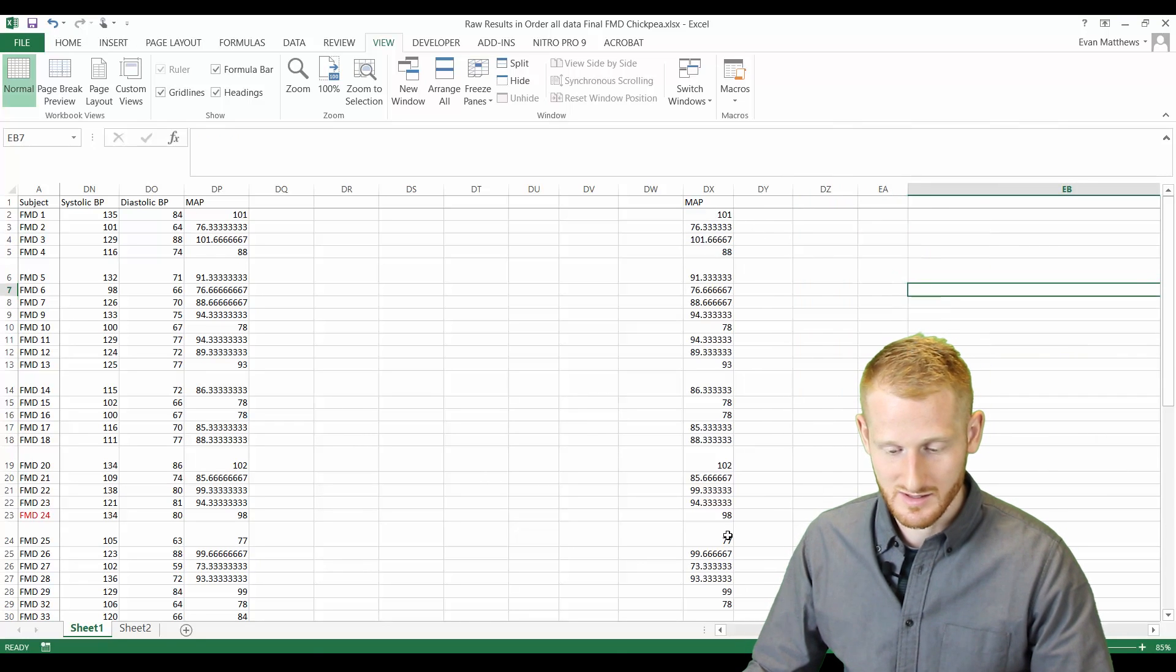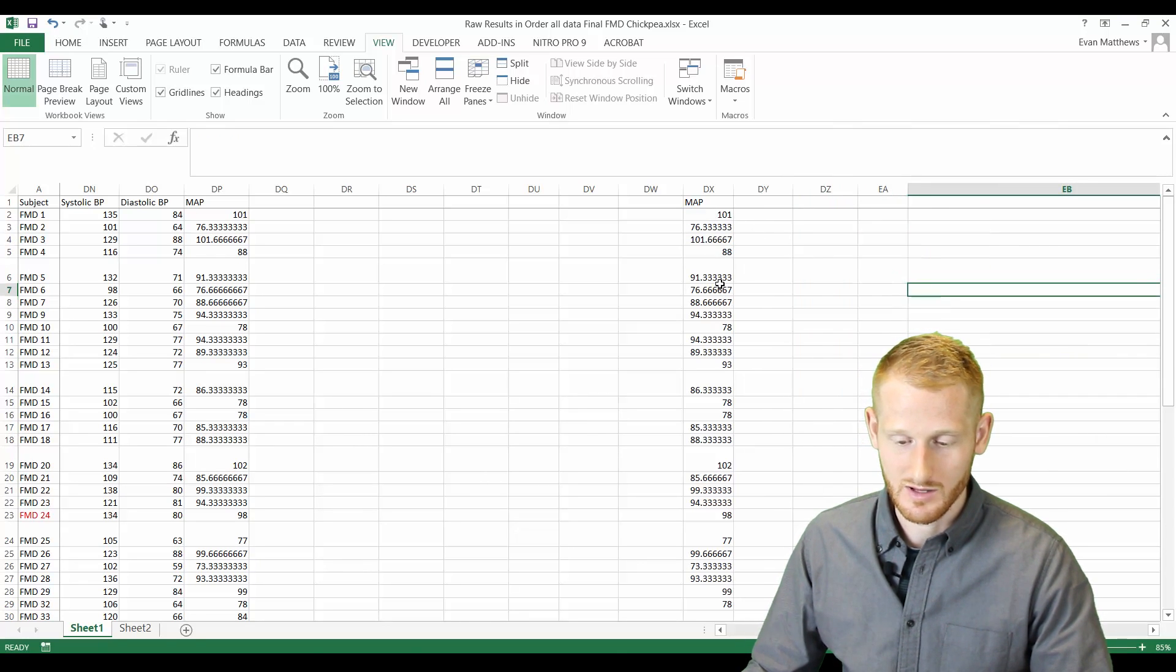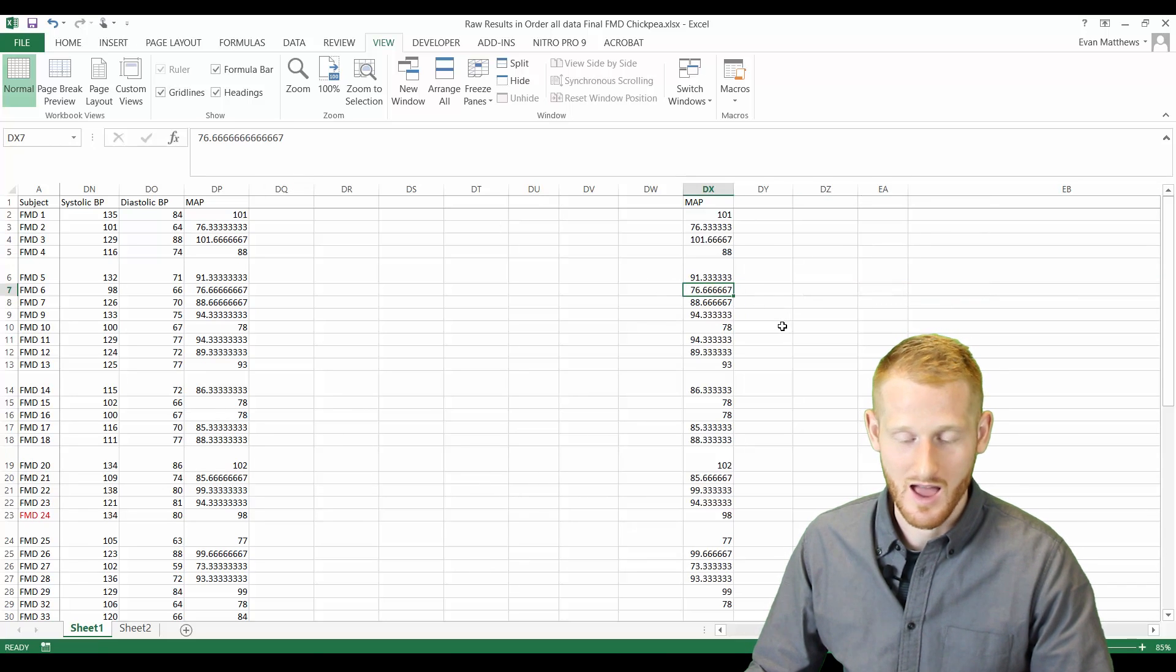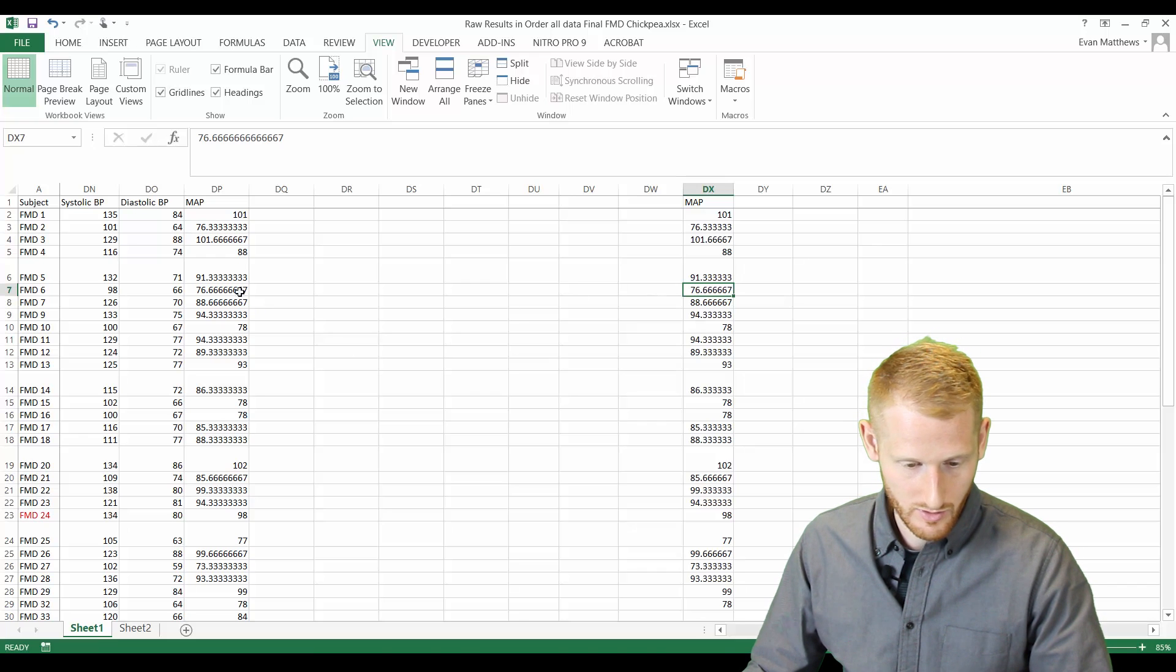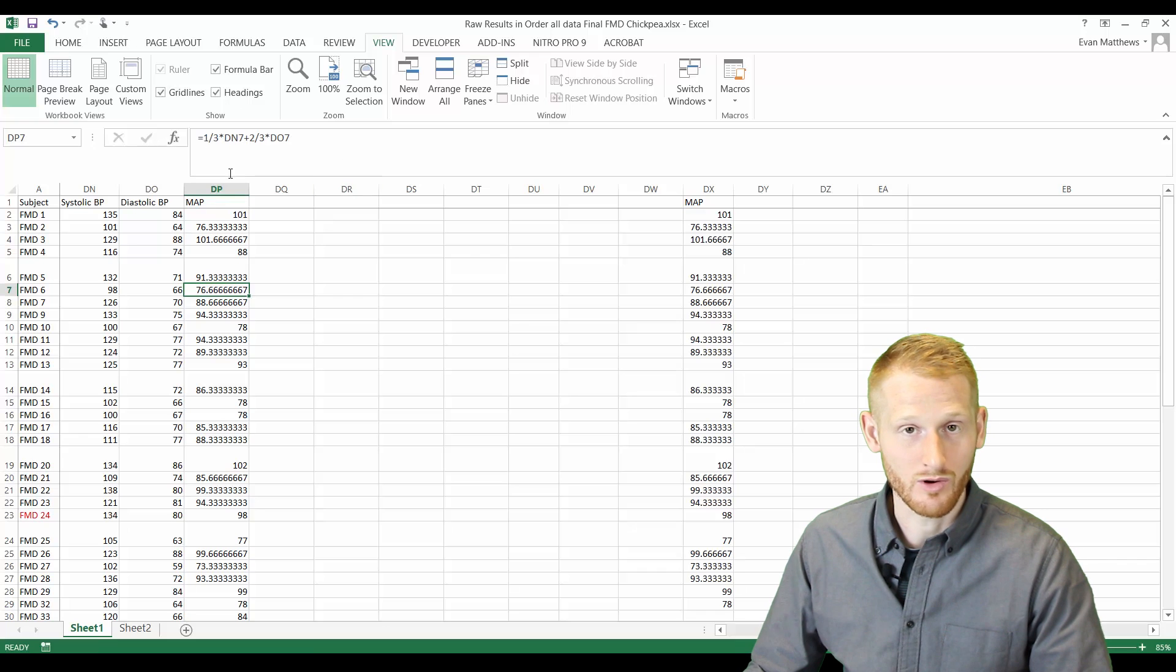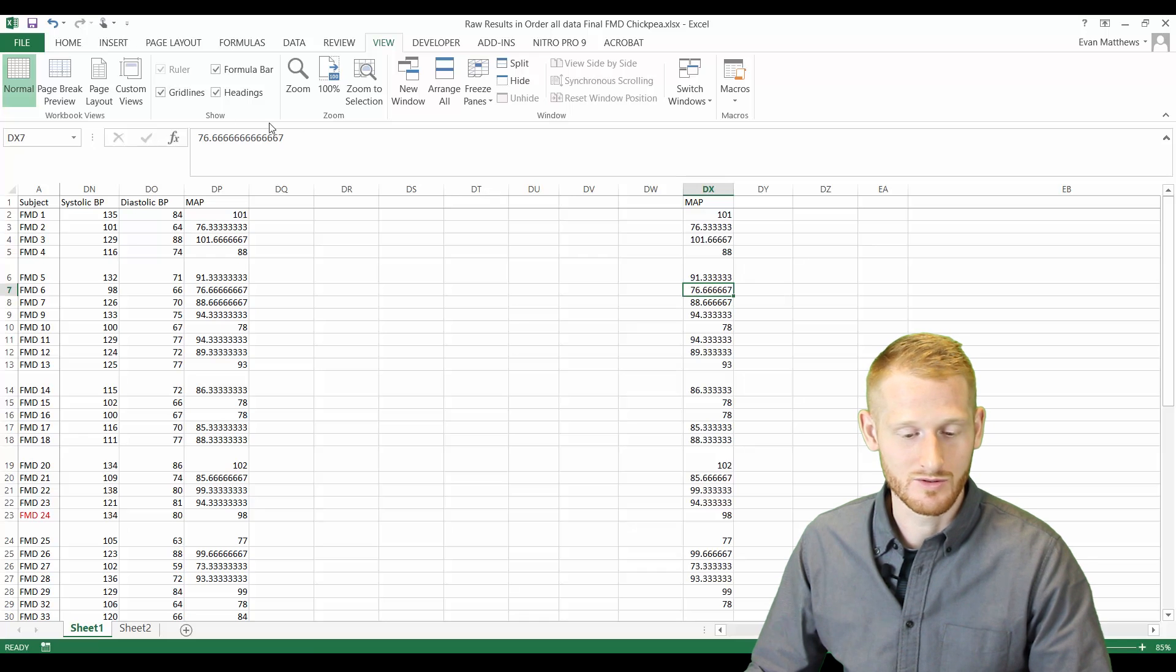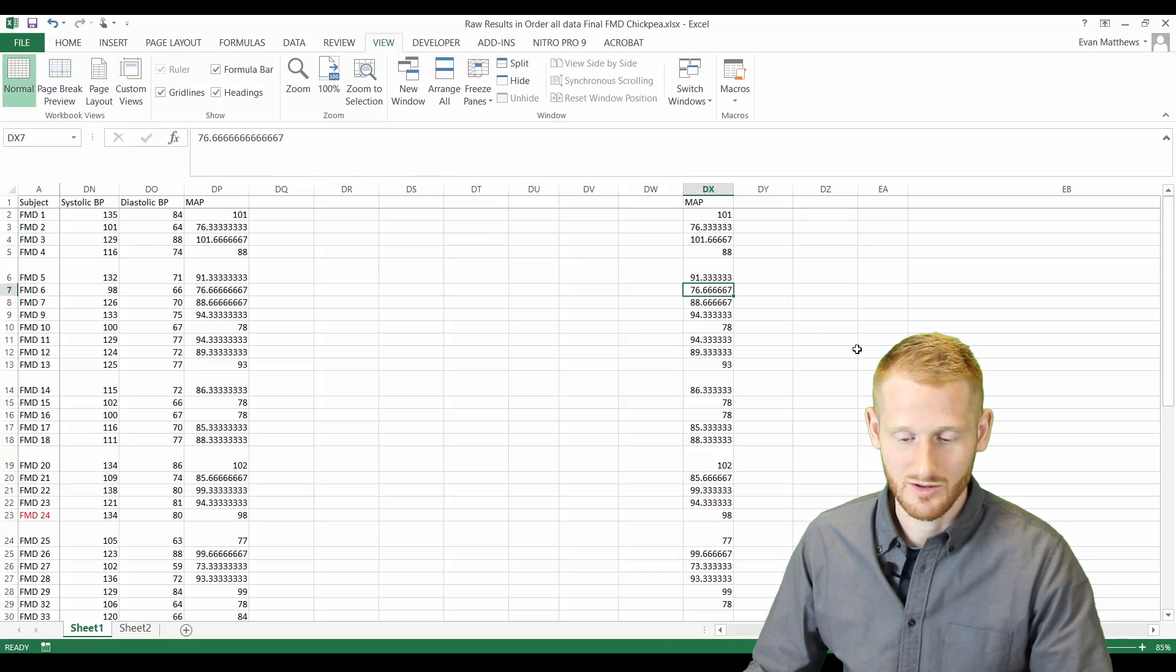But anyway, so here is the paste special values and if we click on one of these, notice that the formula isn't there anymore. It's now what the end result of that formula was. So if you go over here, here's the same value but here's the formula within the cell. And again, come over here, click on the same value but inside that cell is just the value not the formula.